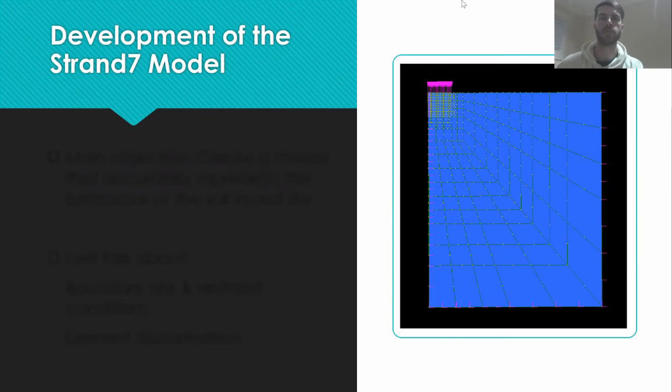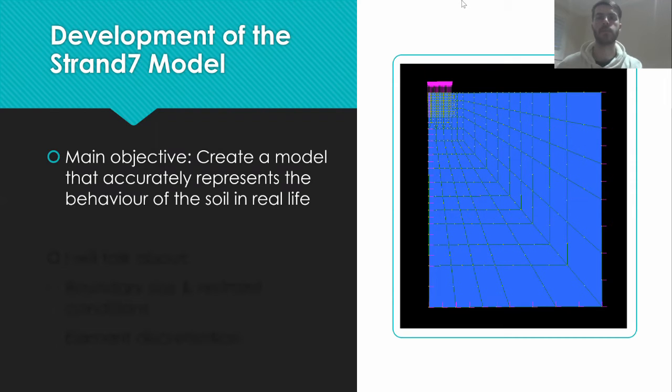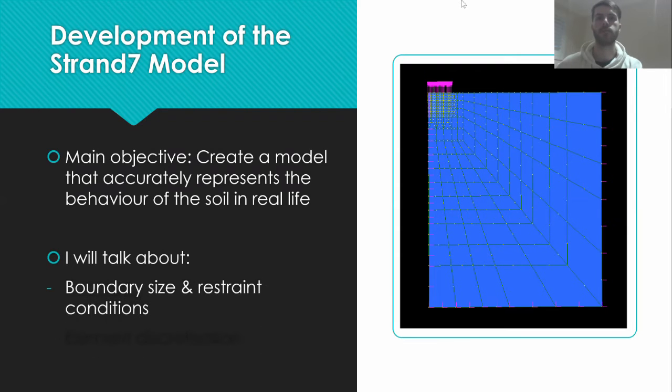I will now talk about how the group implemented boundary conditions and discretization to develop an accurate Strand 7 model. The main objective was to ensure that the model accurately represented the behaviour of the soil in real life.